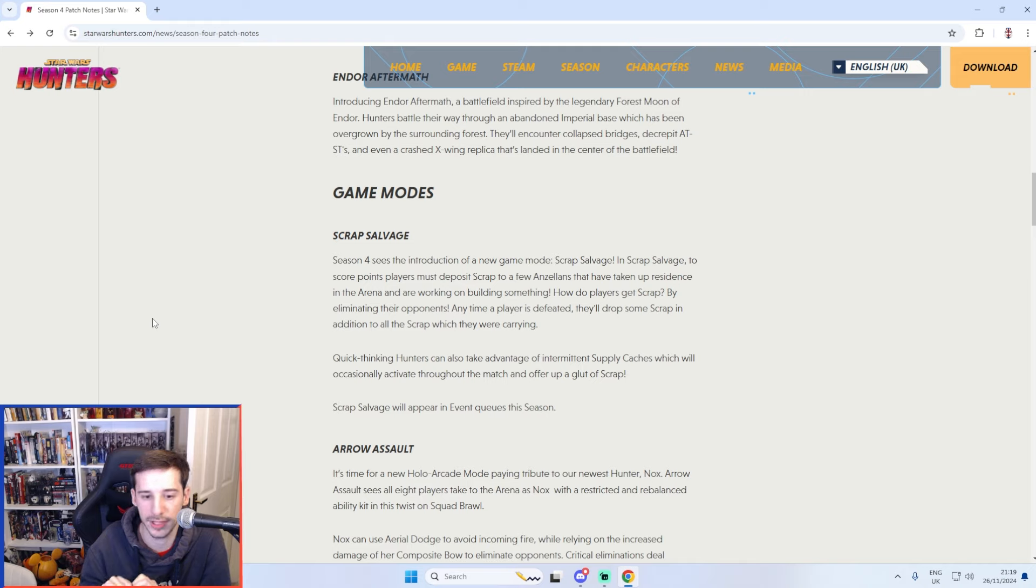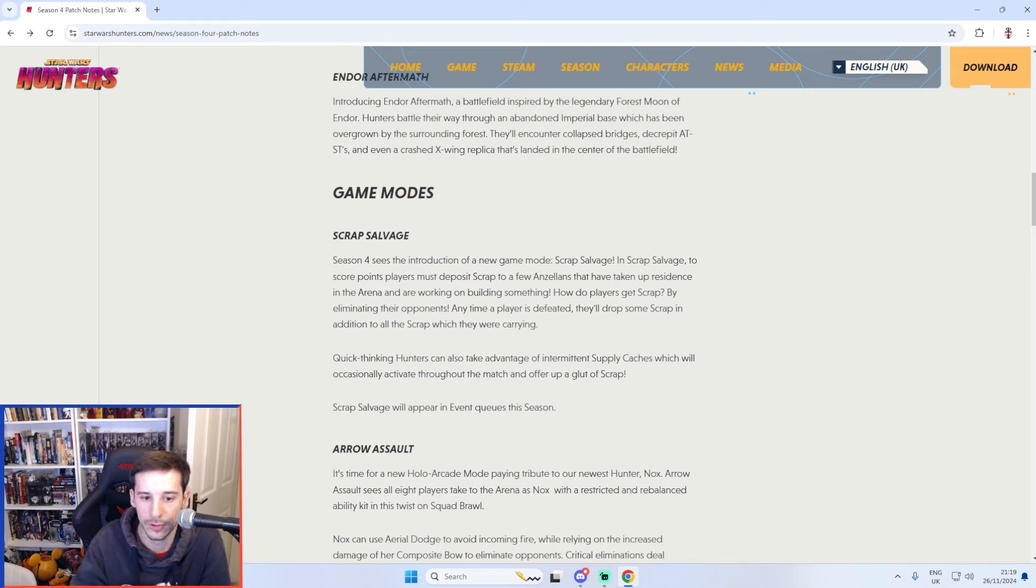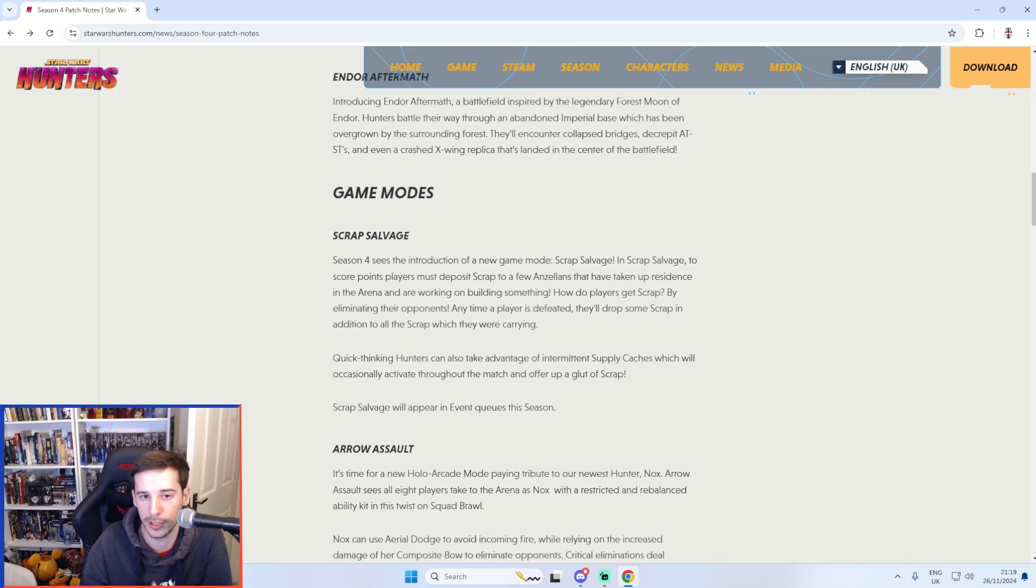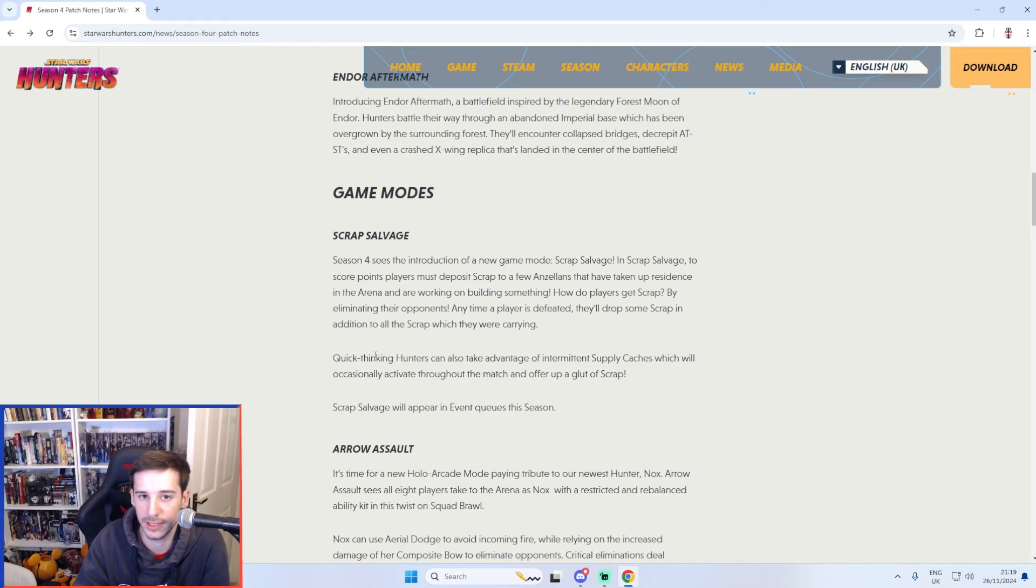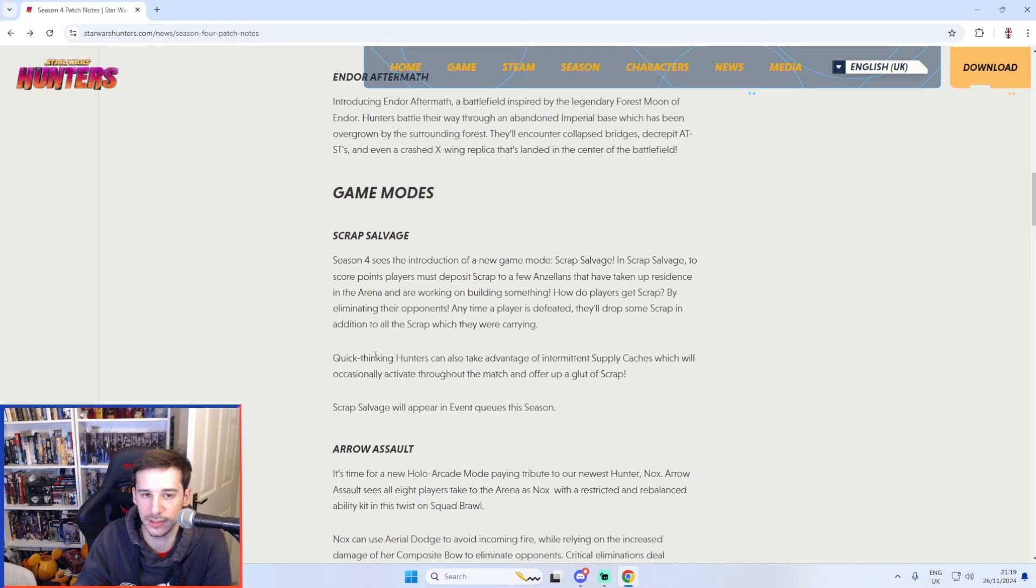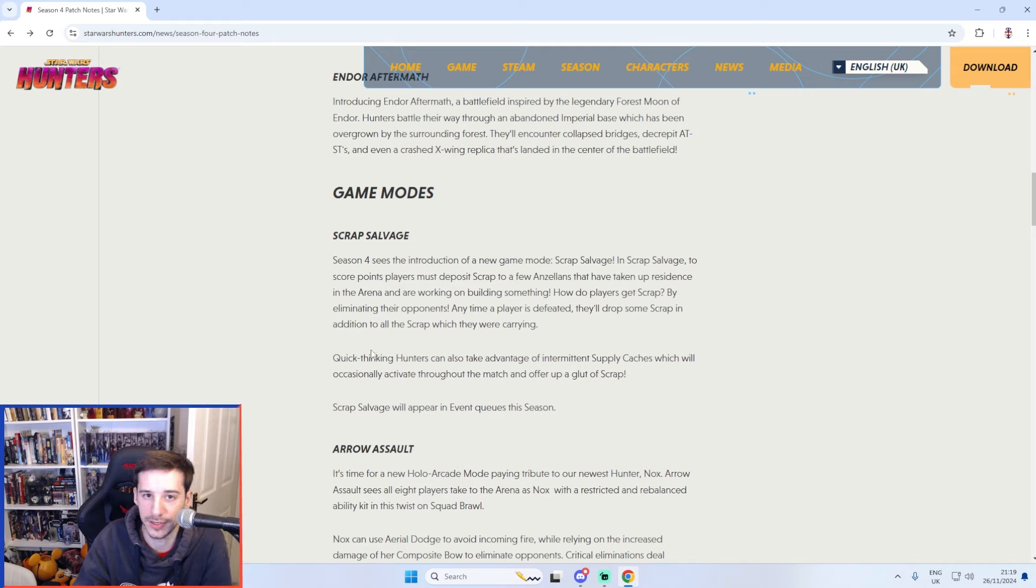There are three colours that you need to be aware of, blue, purple and yellow. The blue scrap gives you one point, the purple scrap is worth five and the yellow scrap is worth ten. And in one of my games yesterday on stream I had about twenty six at one point in one deposit which is pretty crazy. But this mode honestly is so much fun.